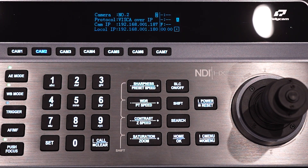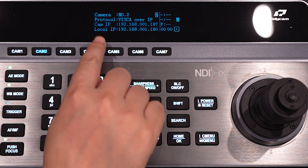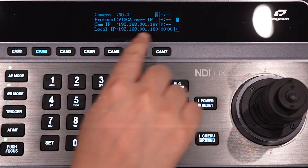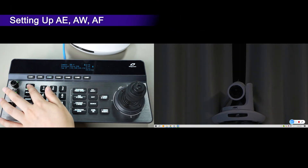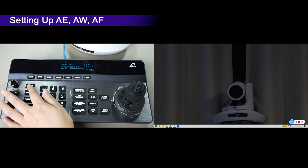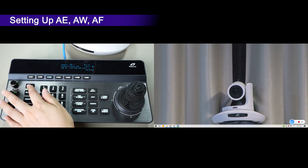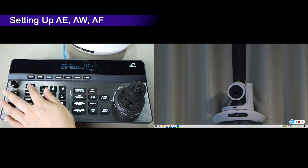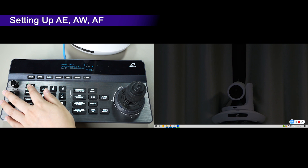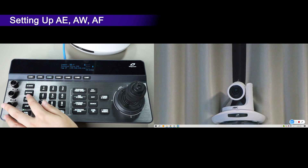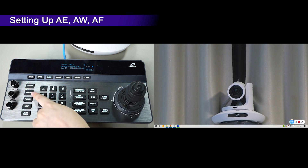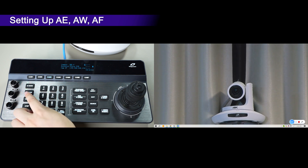In this new firmware, the keyboard's local IP address will be displayed on the main screen. There are various exposure modes: Auto, Manual, Shutter Priority, Iris Priority, and Brightness Priority. The initial letter of the selected mode will show on the screen to indicate which mode you chose.